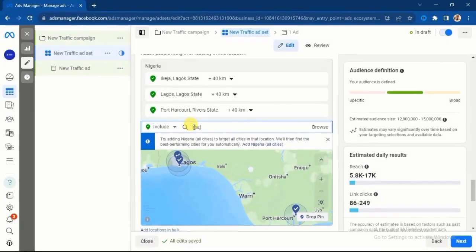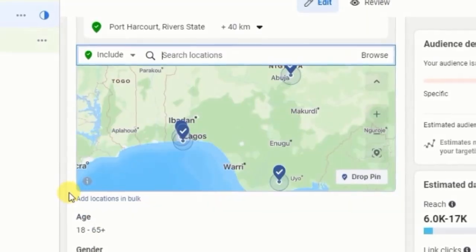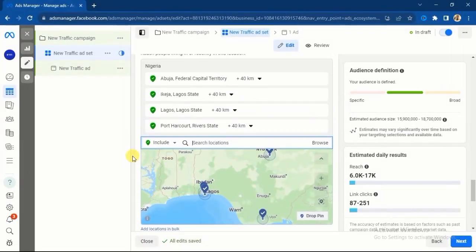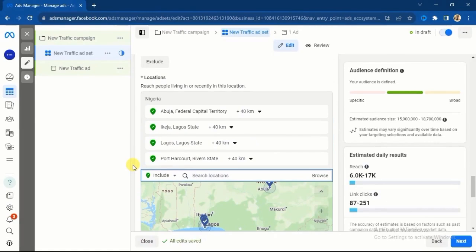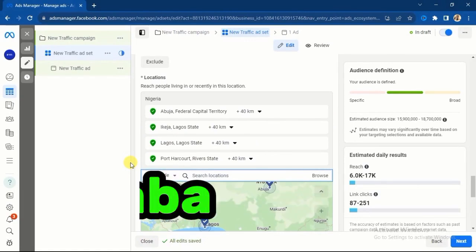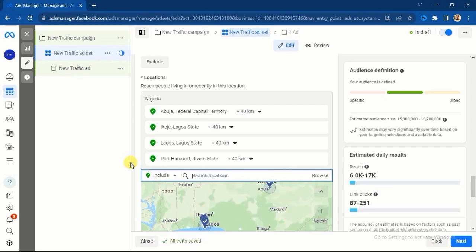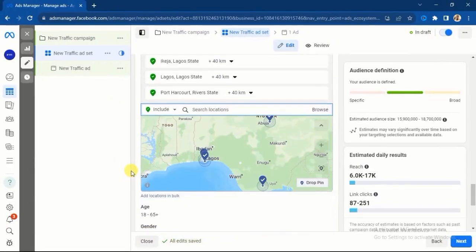Go ahead and target another major city that will give you good returns — Abuja. Select Federal Capital Territory. You can also add other cities with good buying capacity such as Warri and Asaba; Asaba buyers are active and Warri buyers also buy well. Use those cities and you will get good returns. Add more cities in the west based on the kind of product you are promoting.